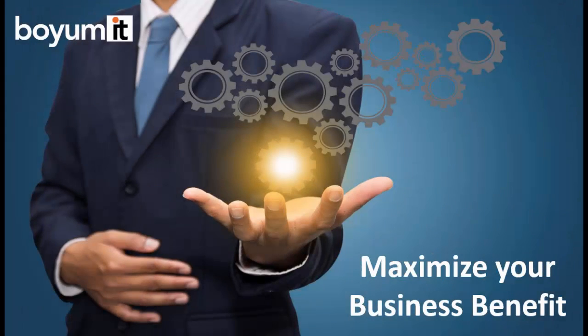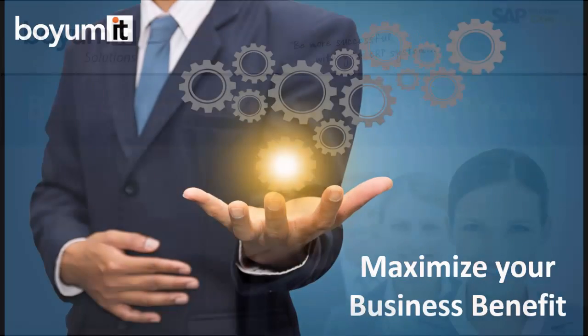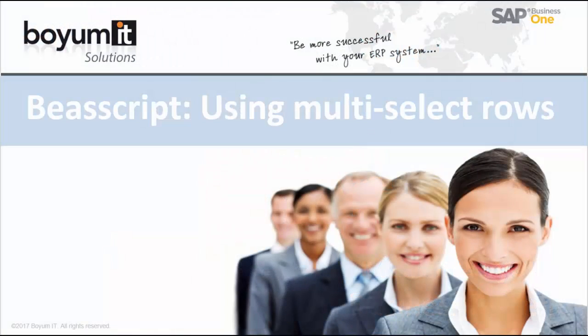Hello, my name is Stefano Merino from Boyome IT and I'm going to show you how to use VAS script to work with multi-select rows on some VAS windows.